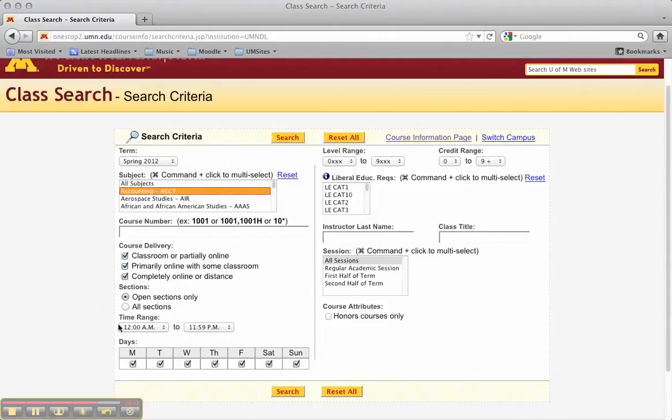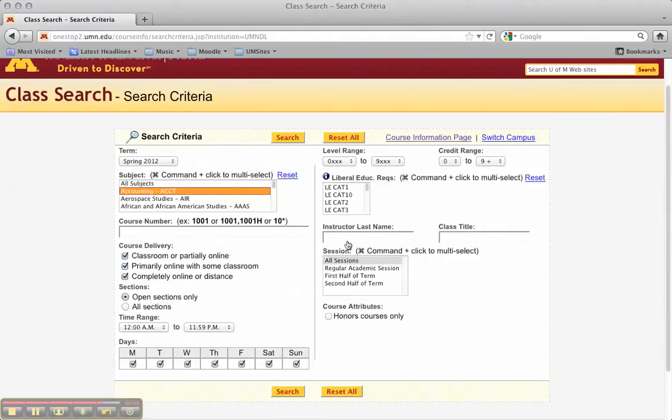If you want, you can look at all the different things. You can search by categories over here. You can search by range level, credits. You can do instructor last name, class title, all of that, time, day. So it's a pretty nifty tool here.